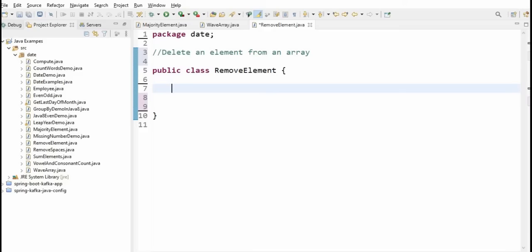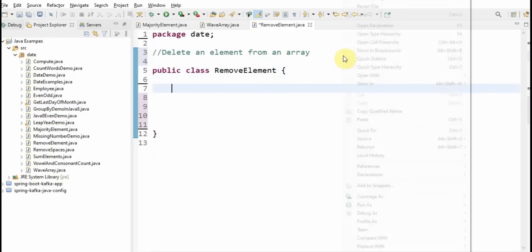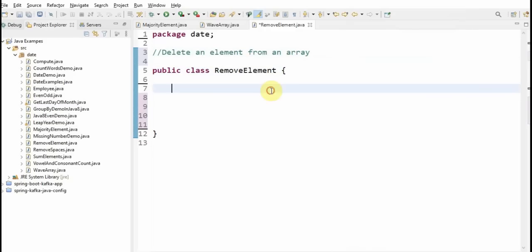The first way is we can shift elements. For example, if we have to remove an element, we shift all the elements from the right side to the left side. The other way is where we can create one more new array, copy the elements, and whatever element we have to remove, we simply don't copy that. So today we'll see how to delete an array element by creating a new array.